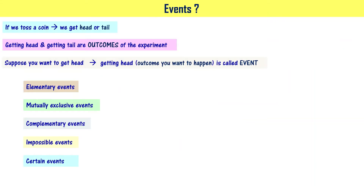Now let us understand mutually exclusive events. When you toss a coin, you get head or tail — but not both at the same time.